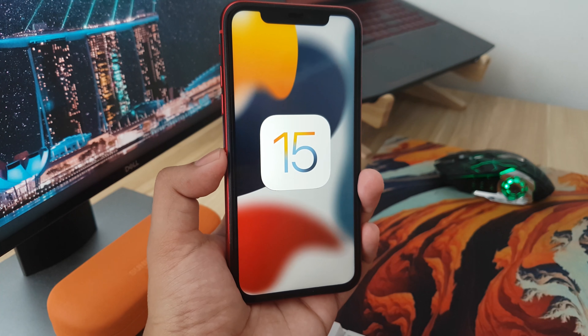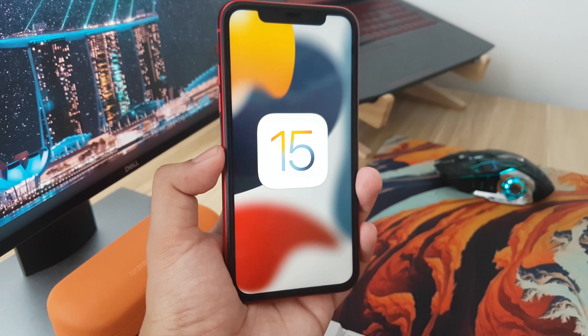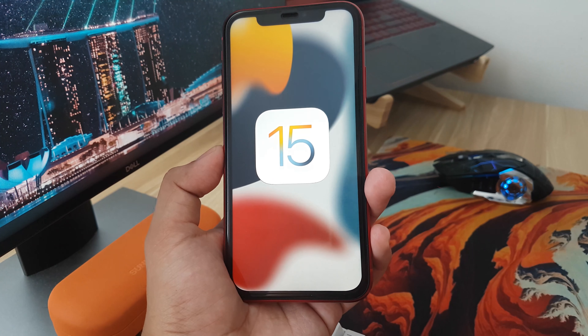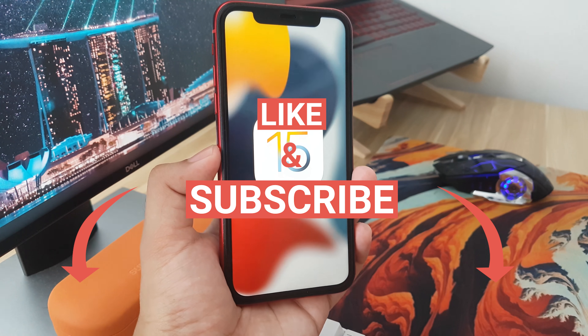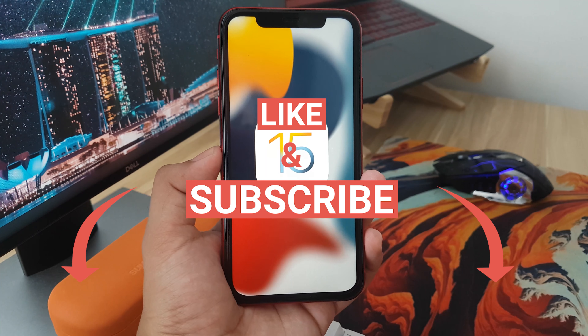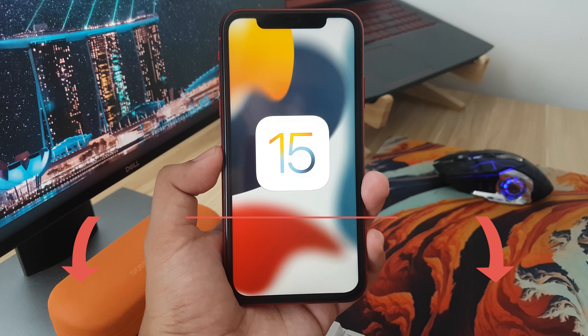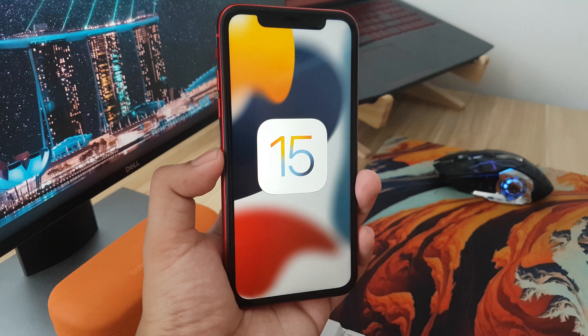If you want the new features, go ahead and update to iOS 15. But you can also wait until the next iOS update to make sure all the minor bugs will be fixed. So this is my iOS 15 review — thank you for watching. Please like, share, and subscribe, and see you soon. Peace out!